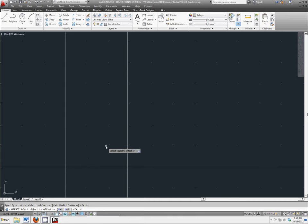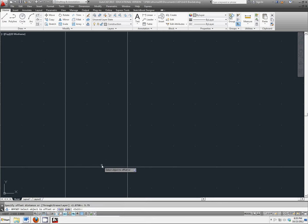Hit spacebar twice, offset by 5.75 from the horizontal line.